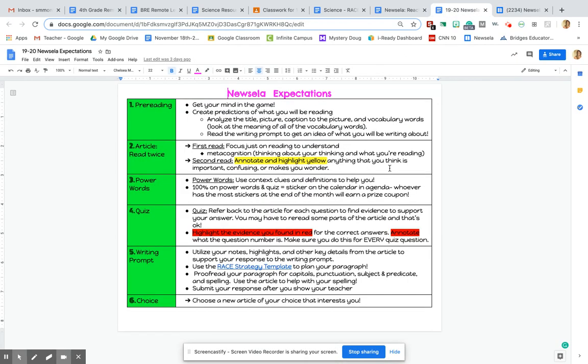So it's totally up to you what you annotate and highlight in yellow. It's really whatever you think is important, confusing, or makes you wonder. Now you do not want to highlight the entire article because that defeats the purpose of highlighting. Just highlight small sections of the article, maybe a word, maybe a sentence, but I wouldn't go any longer than really a sentence, because otherwise it kind of defeats the purpose of highlighting.